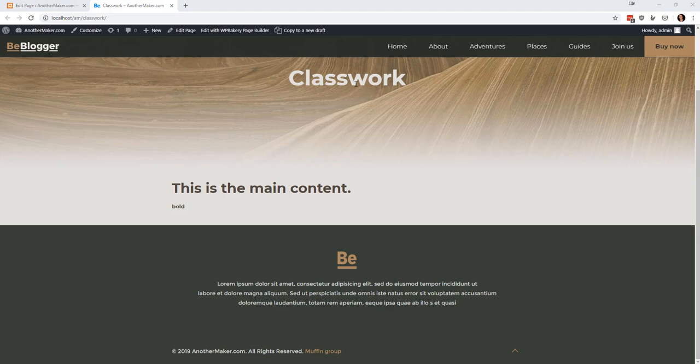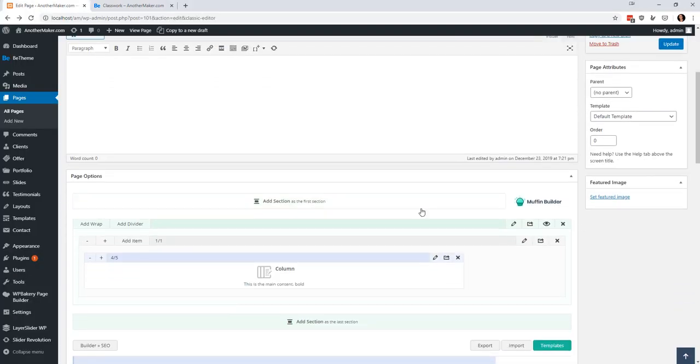In the next video we're actually going to start making our page look the way that we want it but in the meantime we'll come back here and just kind of look around a few of these options.